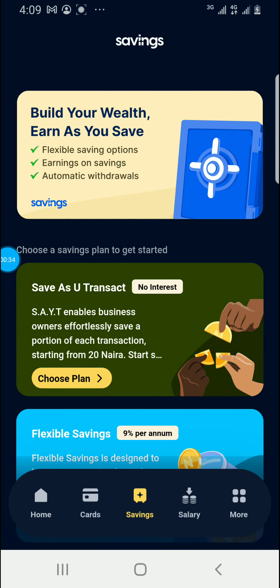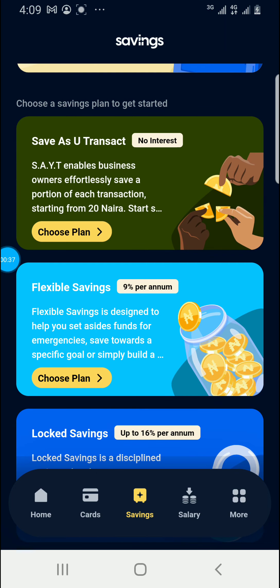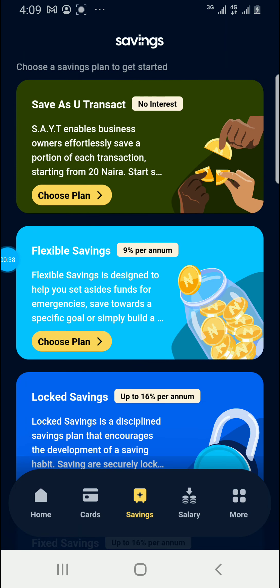We talked about the first one, Save As You Transact. Now we are on the second one: Flexible Savings. Flexible Savings is designed to help you set aside a fund for emergencies, save toward a specific goal, or simply build up a discipline of savings.